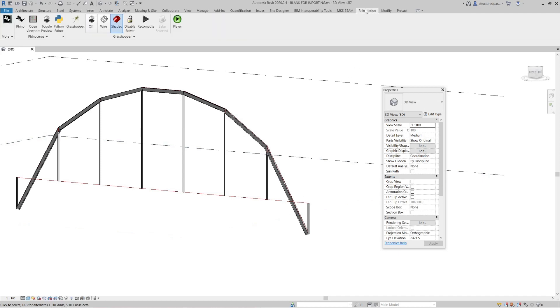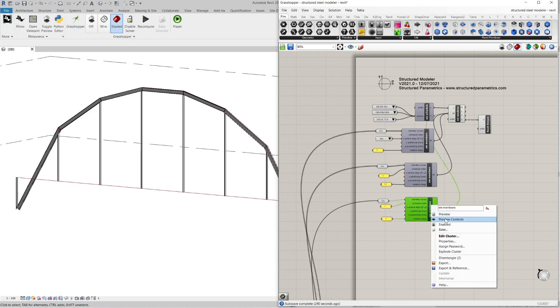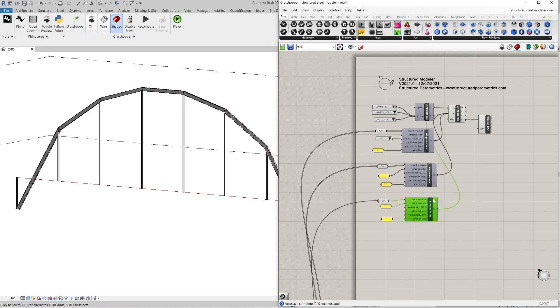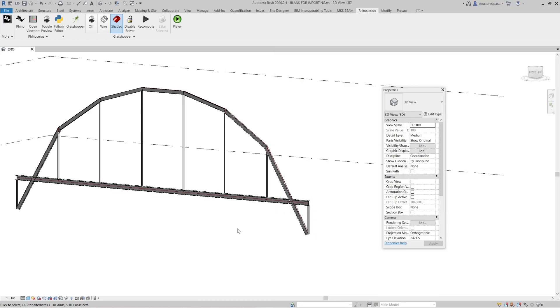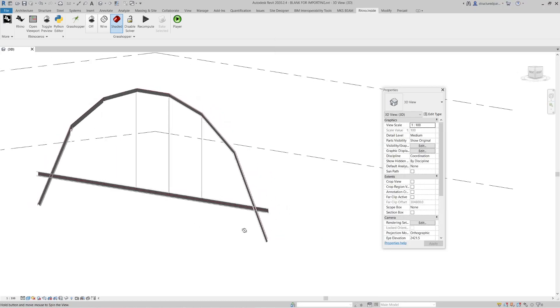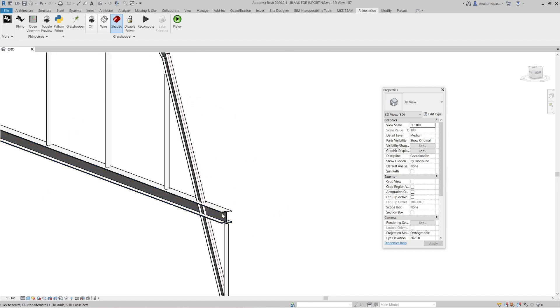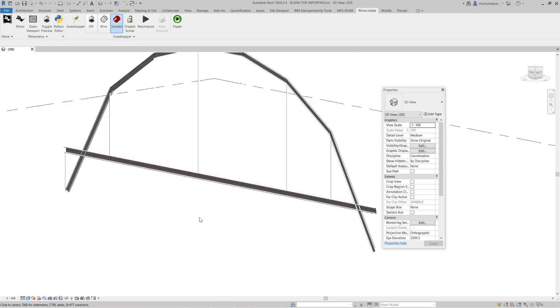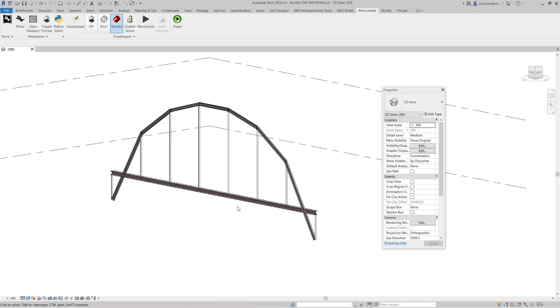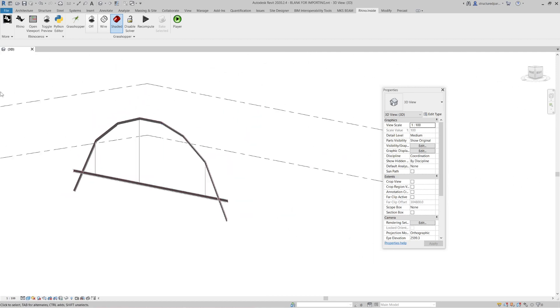OK, so if we go back to our script. I just enabled and re-enabled it. And it's come up now. So that's brought the section sizes in.